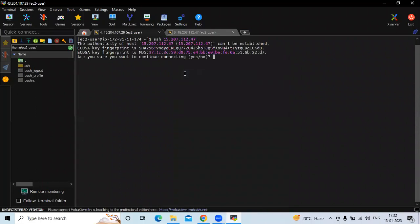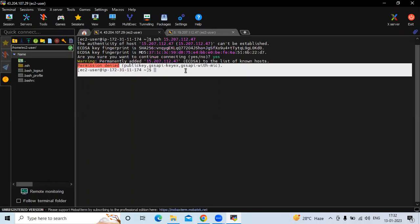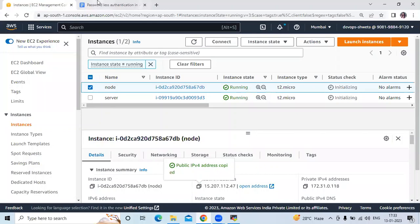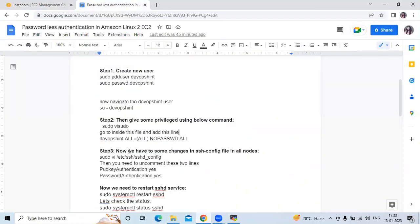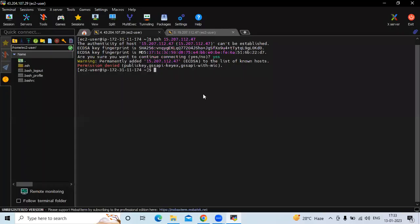Hit enter — 'Are you sure you want to continue connecting?' — yes. After that you will get a warning or error: permission denied for public key, and so on. To solve this error, we need to make some changes in the SSH config file on all instances — that means in both instances. Let's open the configuration file; first I'm going to open it on the server.